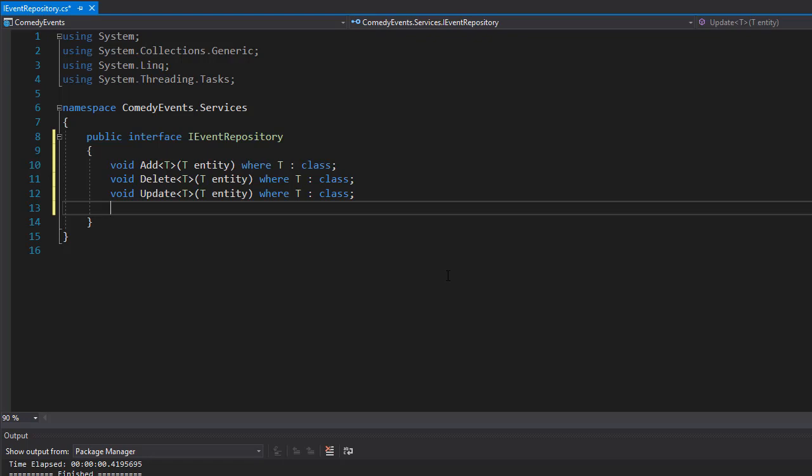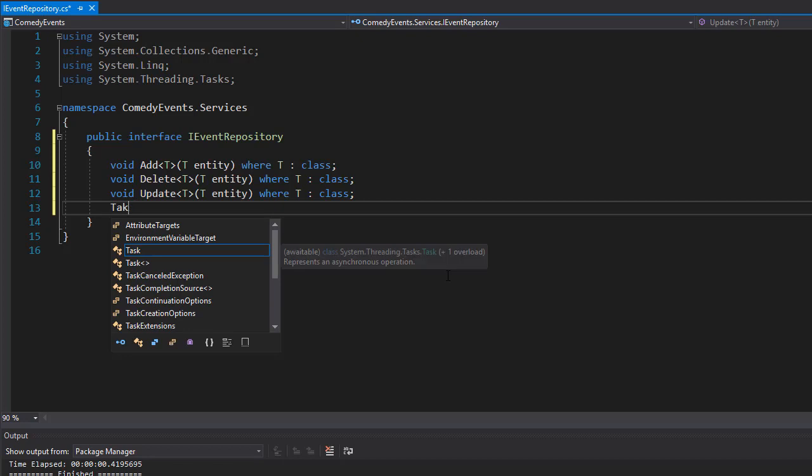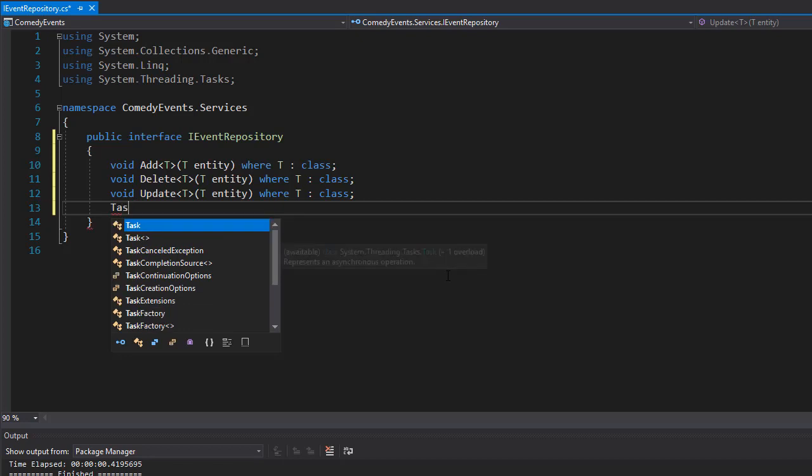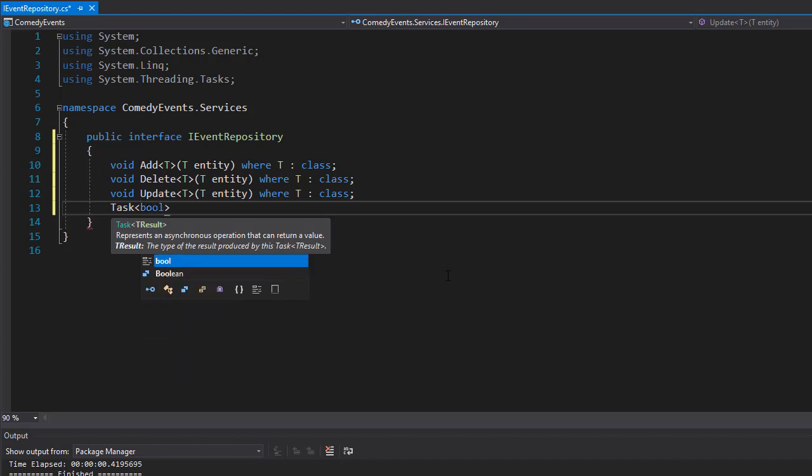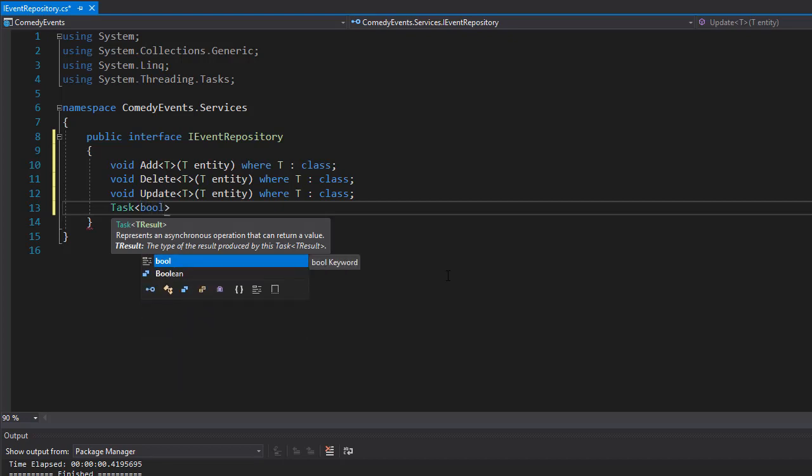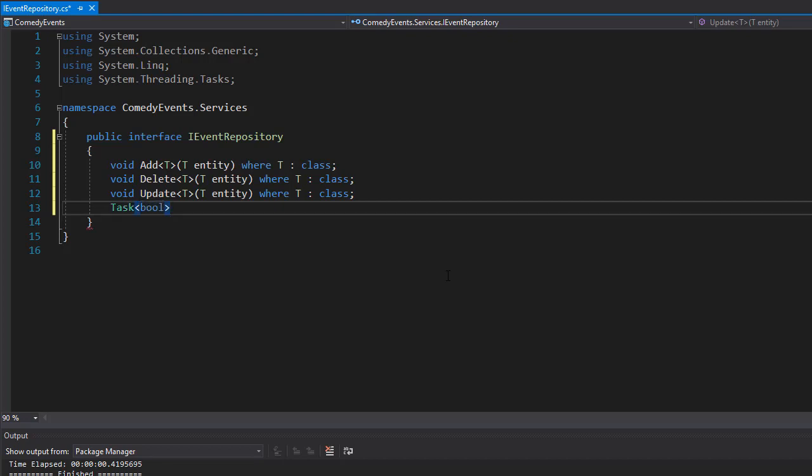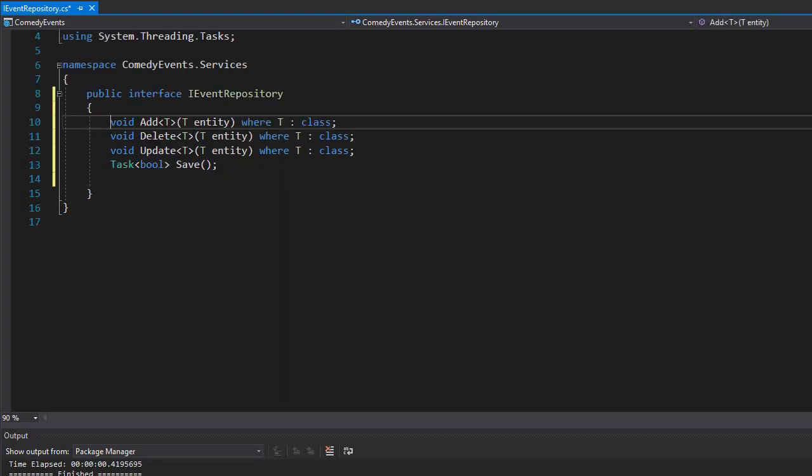So that one will be Task because we are going to be using async. So I'll create this as Task and it will return a boolean because what I need is to return a value of the records that have been entered or saved or deleted from the database. That will actually tell us whether the save was successful or not, and I'll call it Save.